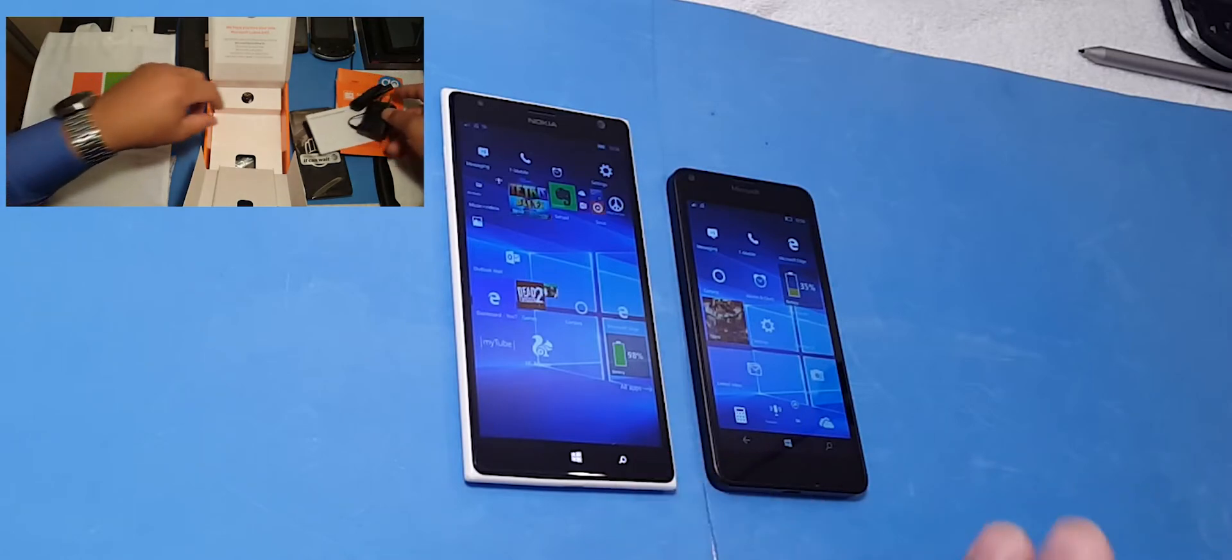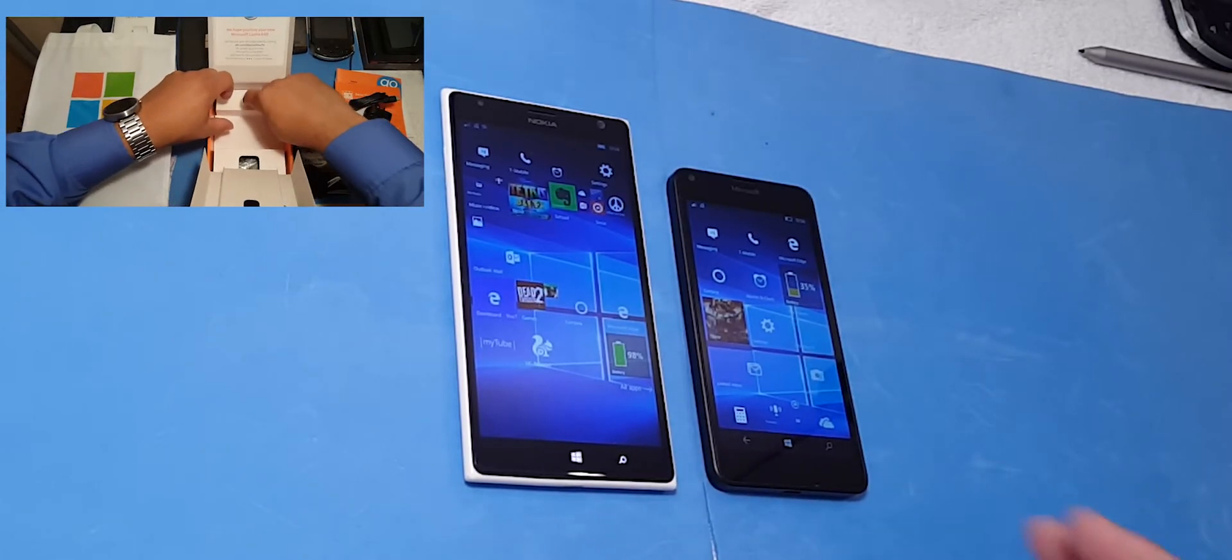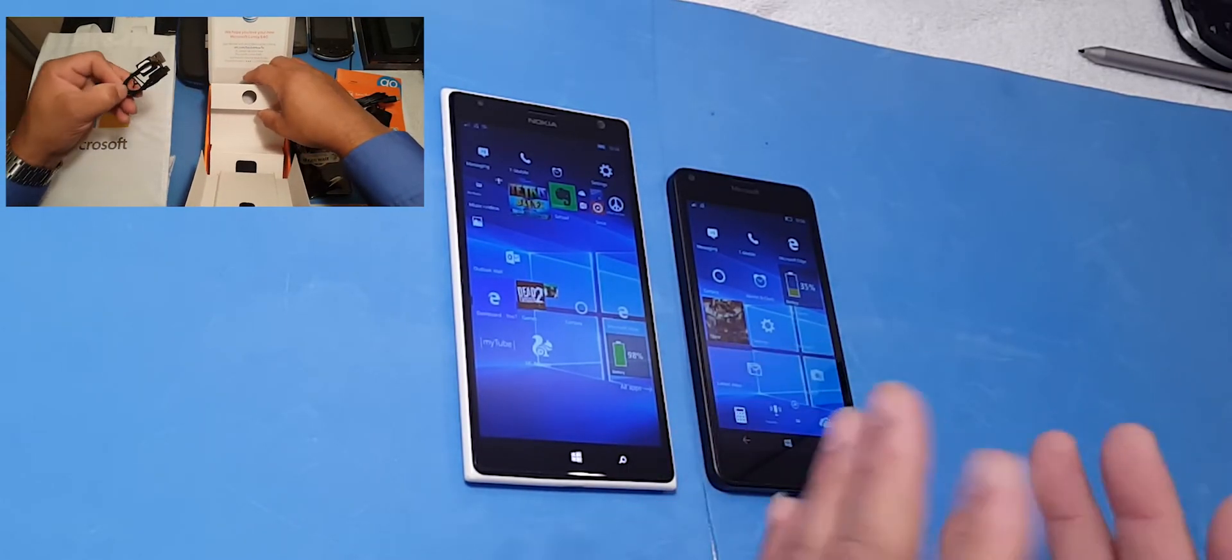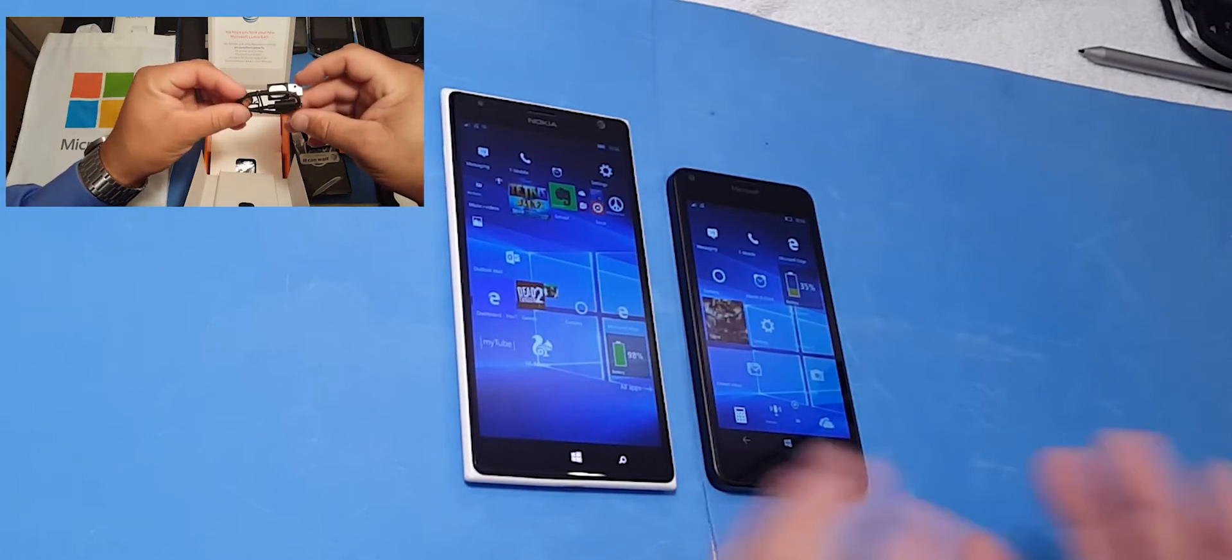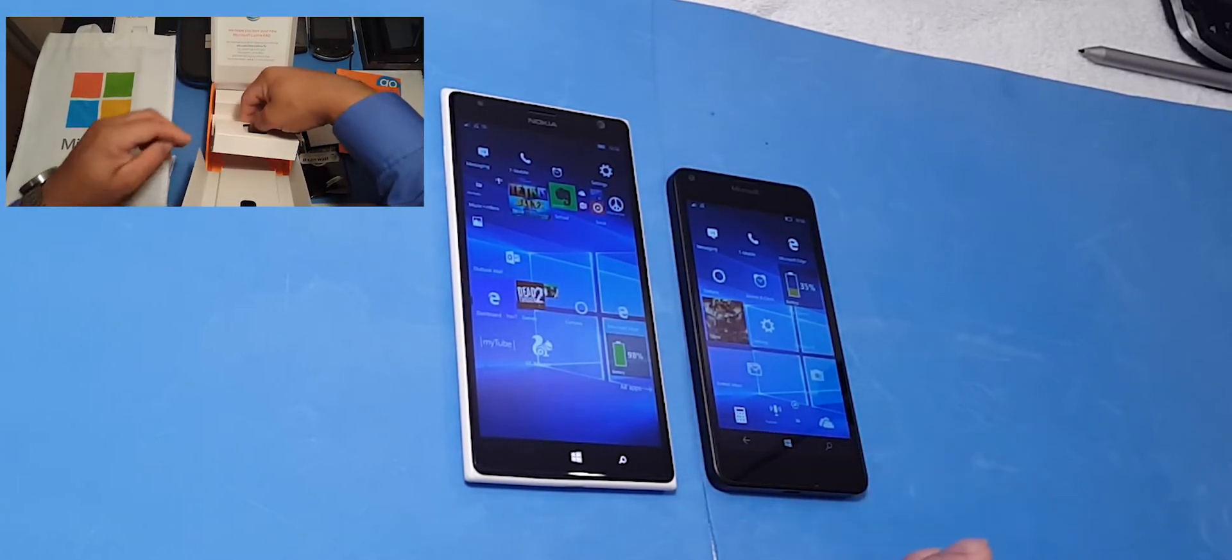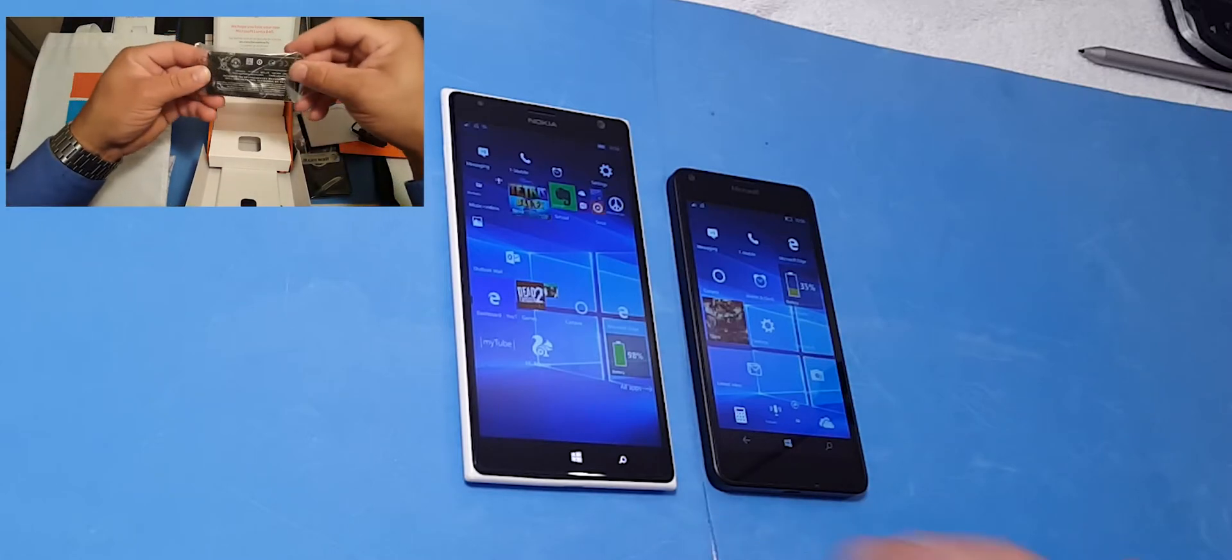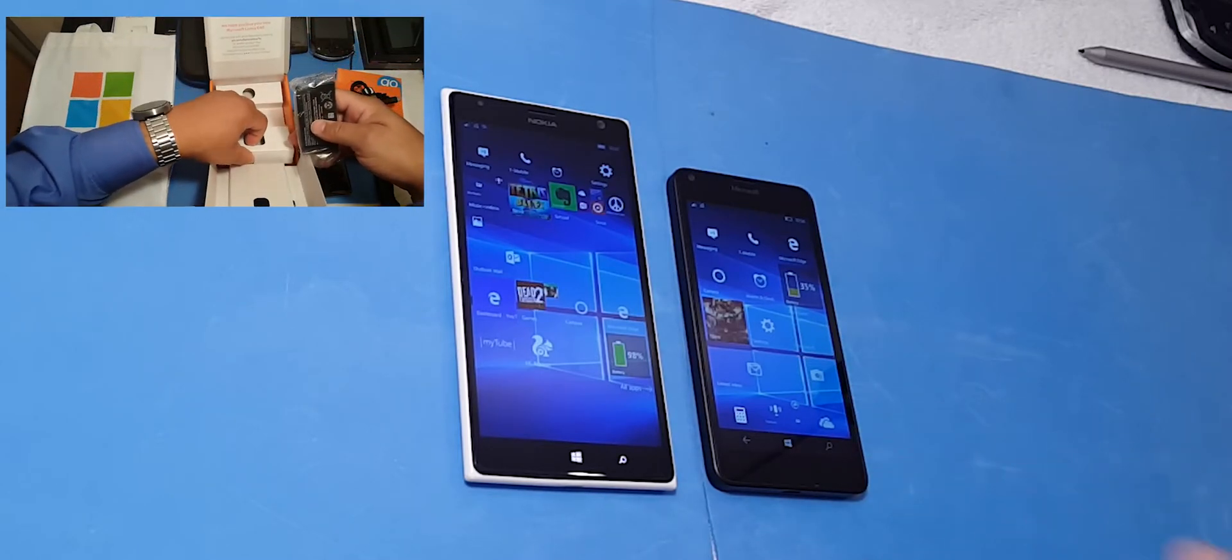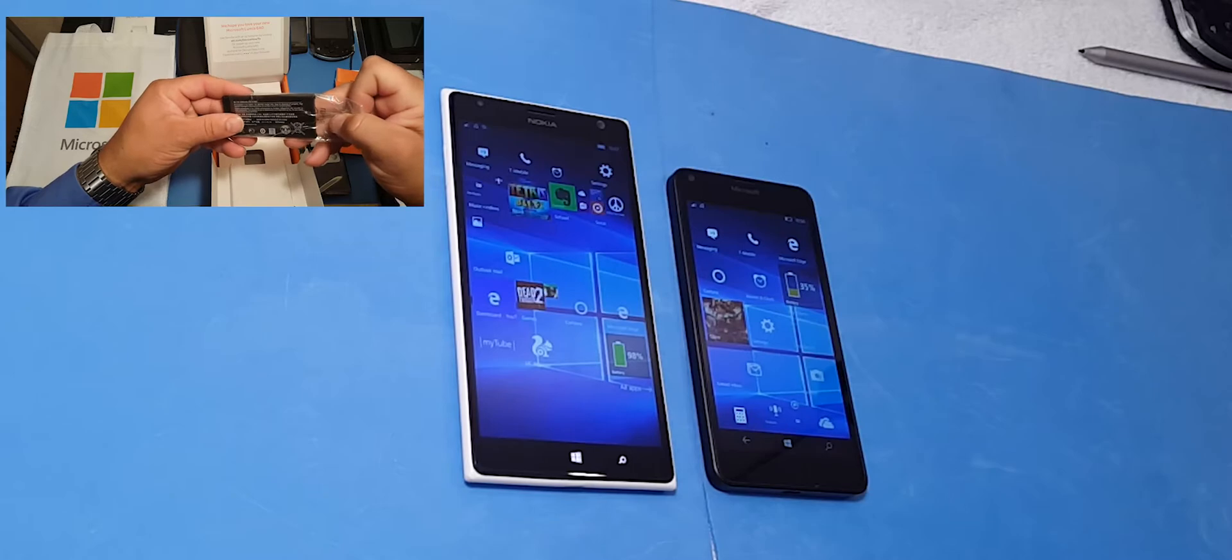So when you get into the Windows platform you already know that you're not going to have some of the Google services. You're not going to have the Google apps, the Google maps. But they do have maps that's capable of taking care of business in the app store.